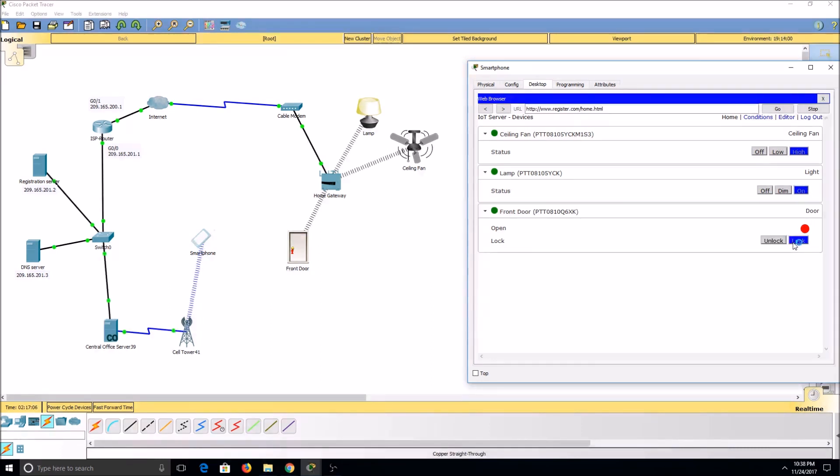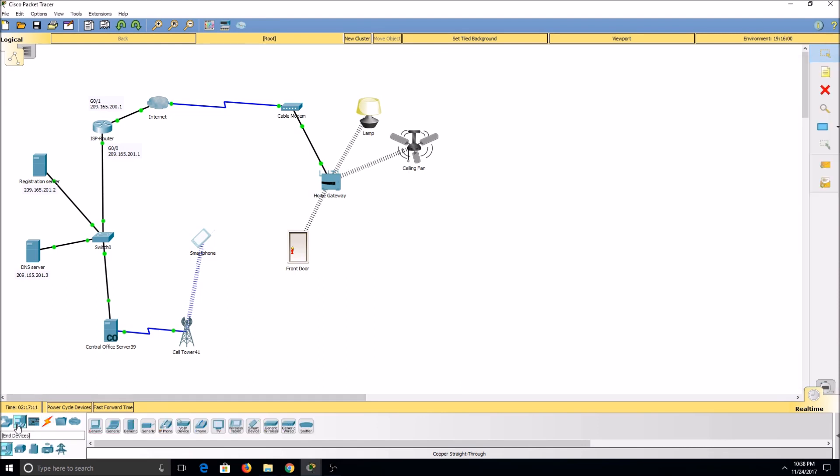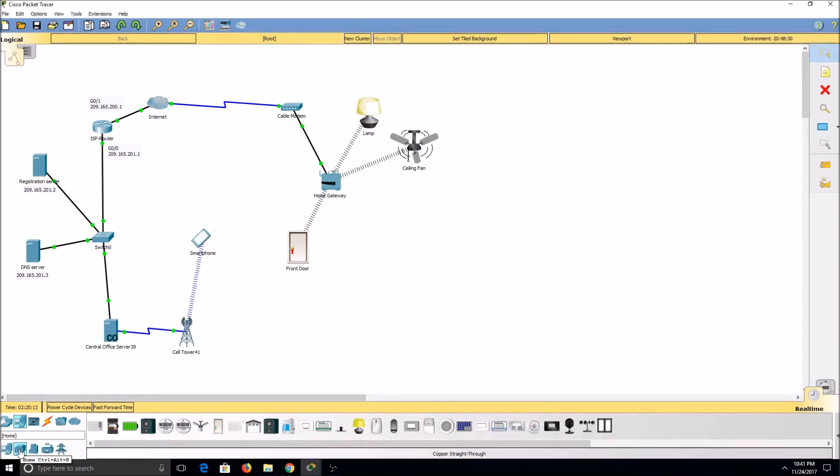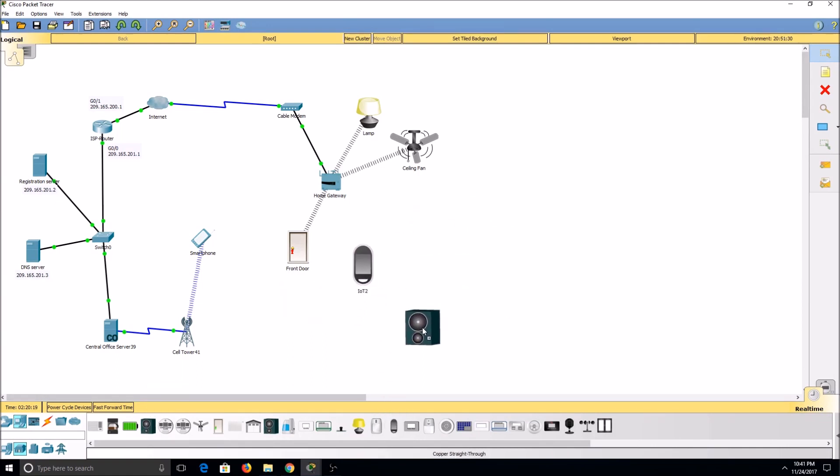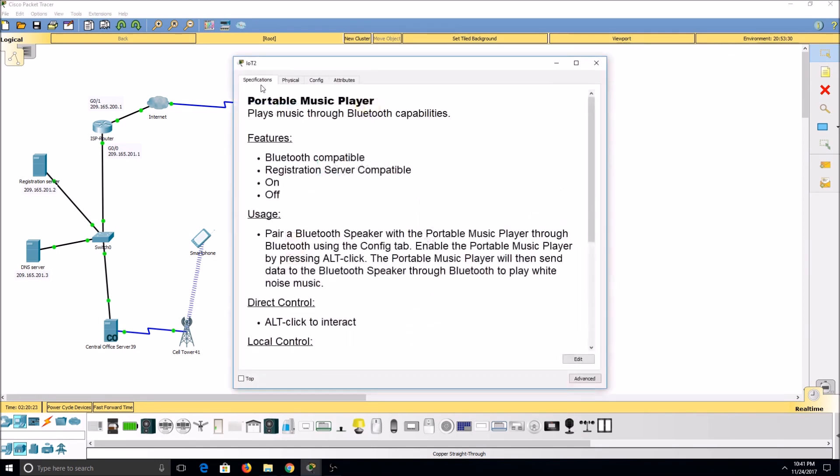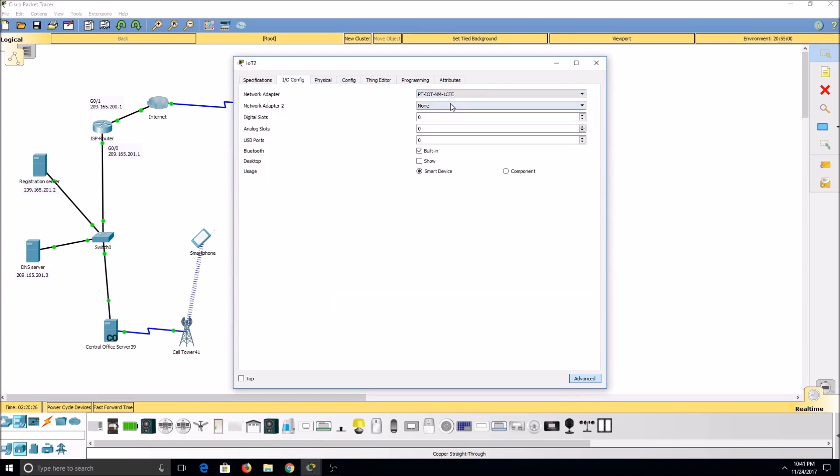Next, we'll be going over Bluetooth technology. Select our portable music player and our Bluetooth speaker. First, I'll add a wireless card to our portable music player.